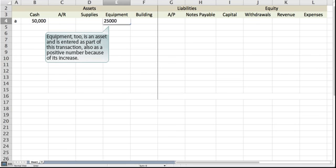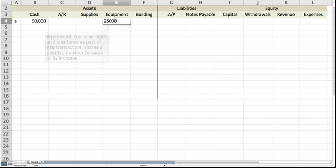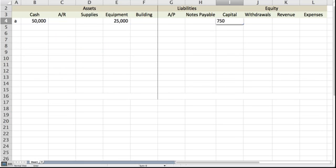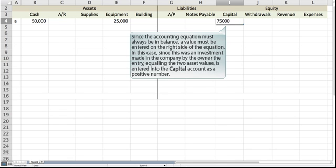Equipment is an asset and is entered as part of this transaction, also as a positive number because of its increase. Since the accounting equation must always be in balance, a value must be entered on the right side of the equation. In this case, since this was an investment made in the company by the owner, the entry equaling the two asset values is entered into the capital account as a positive number.